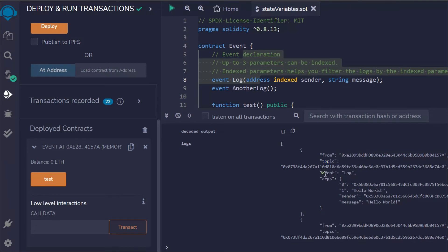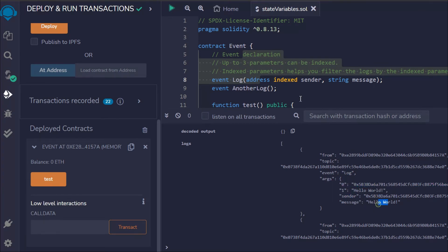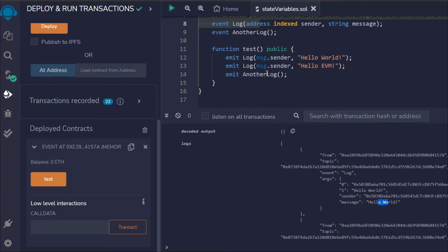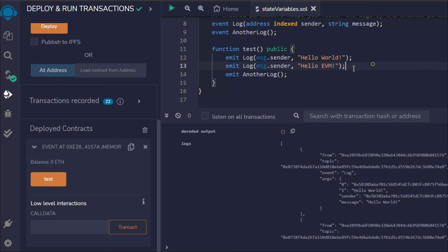You can define multiple arguments here. You can see we have these two events because we are emitting different data in each of these events with the same sender, the same person who's calling this function.